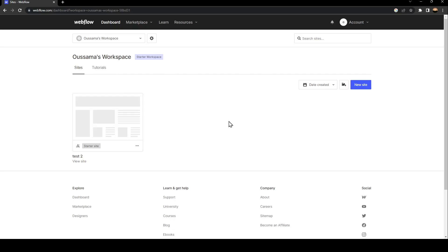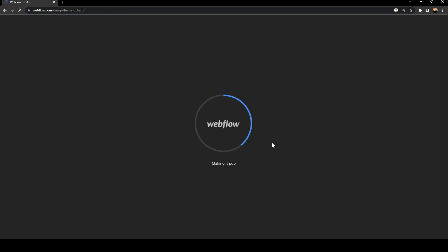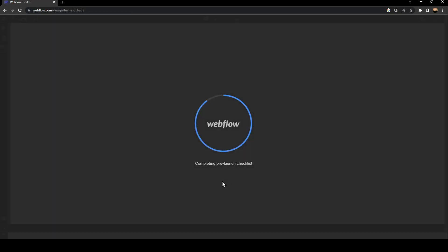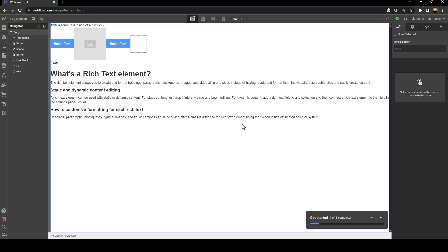In order to customize a site that you've already created, hover over it with your mouse. You're going to find a button saying open designer. Click on open designer and wait for the designer to load.